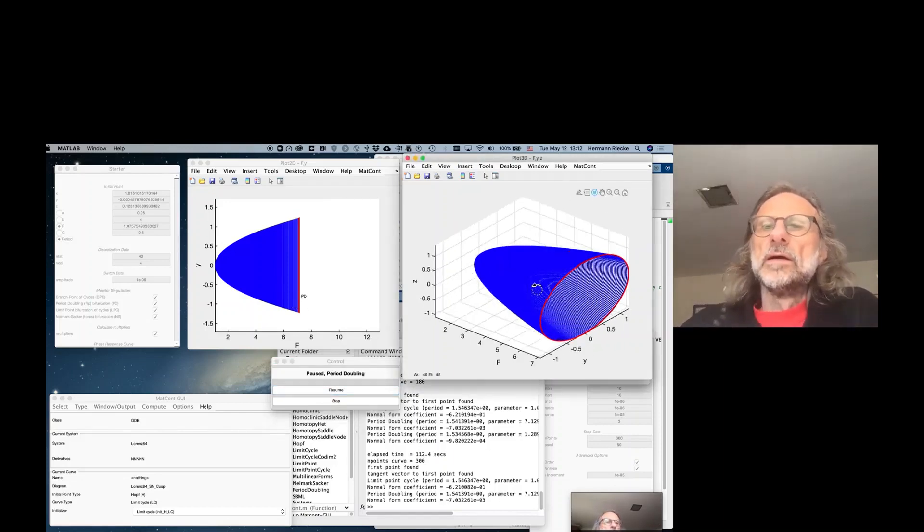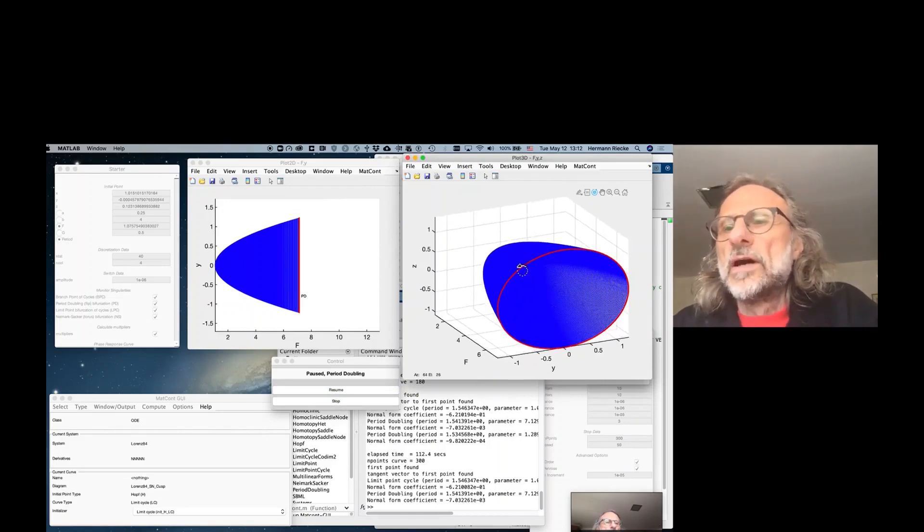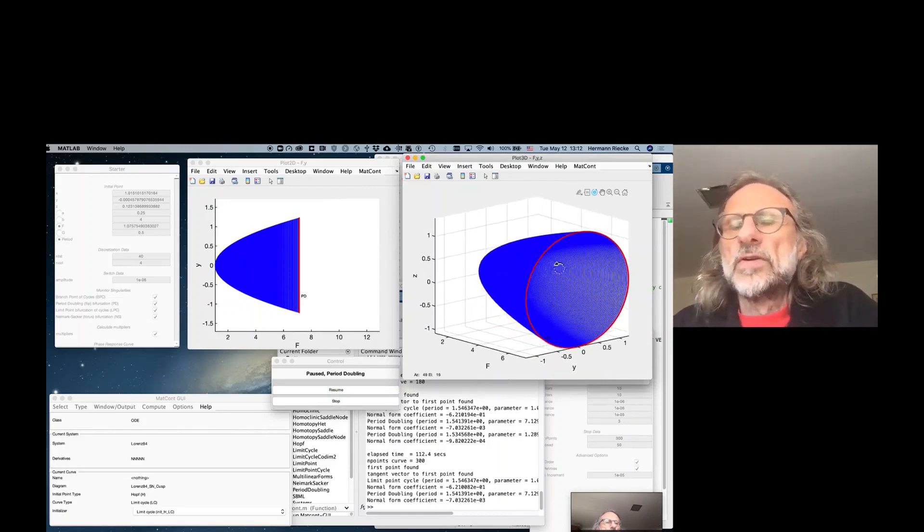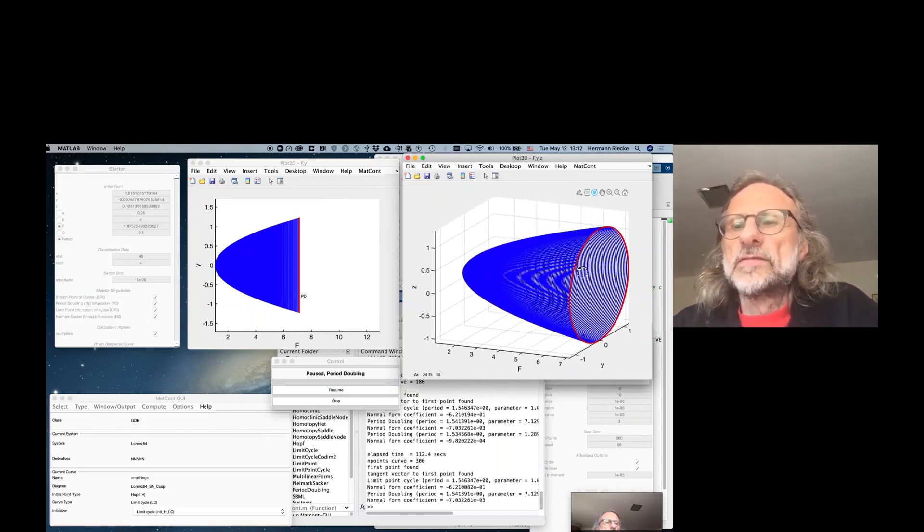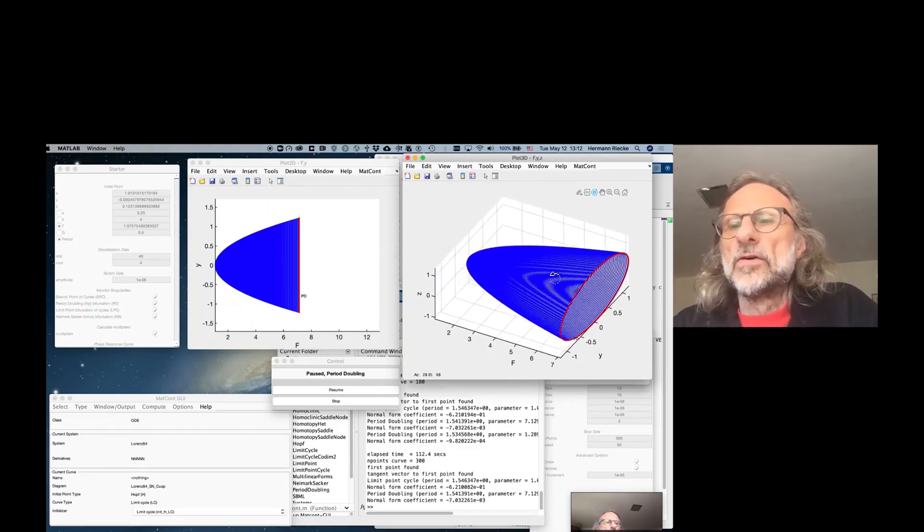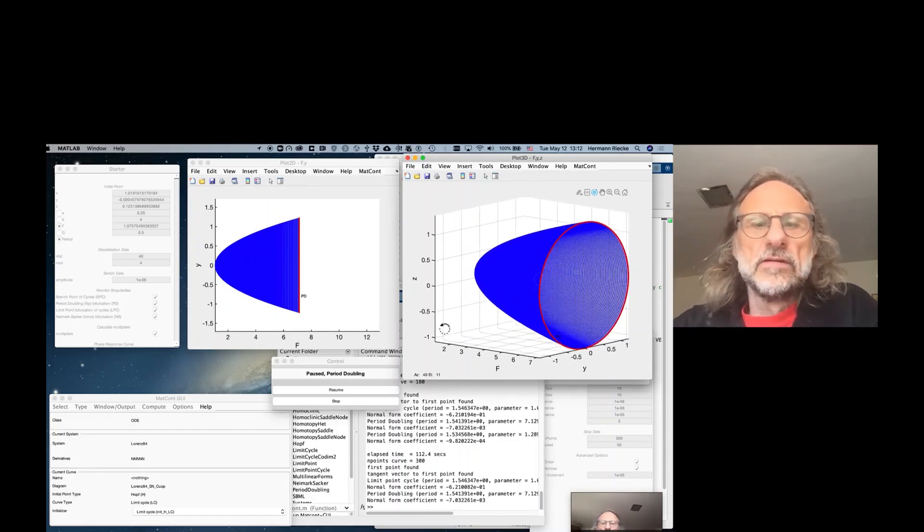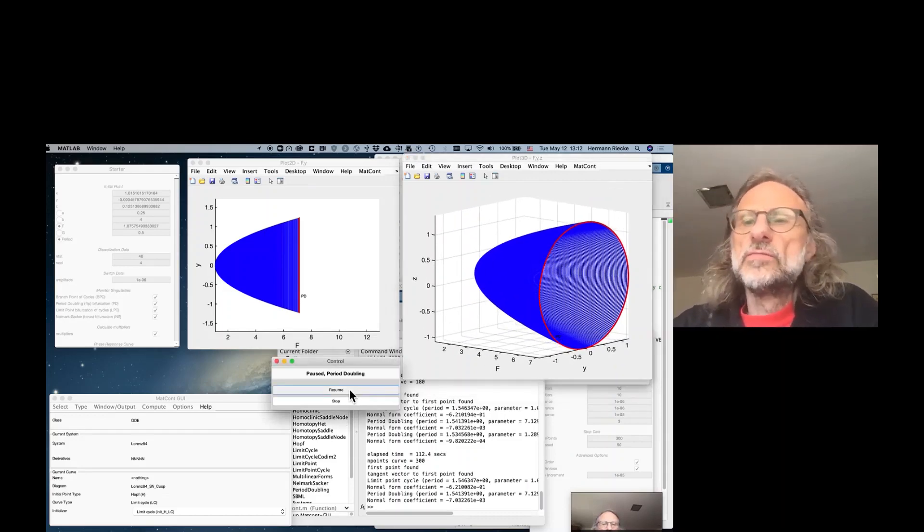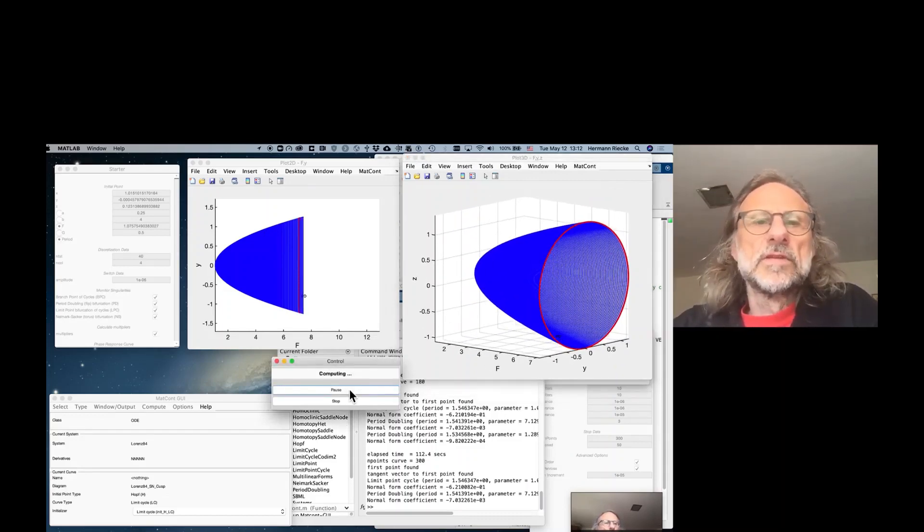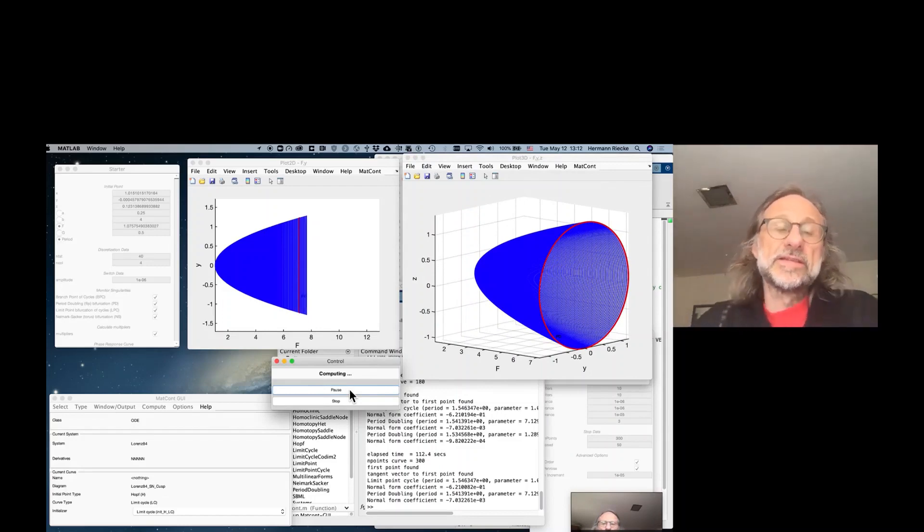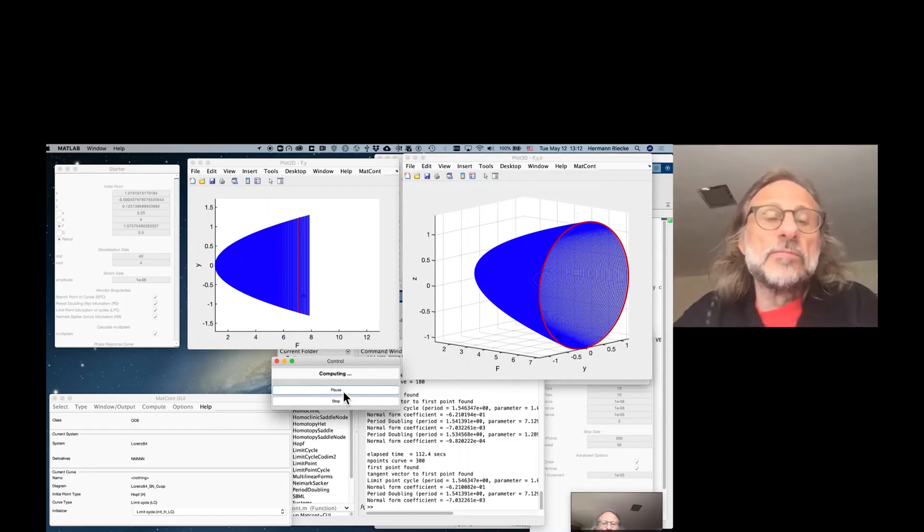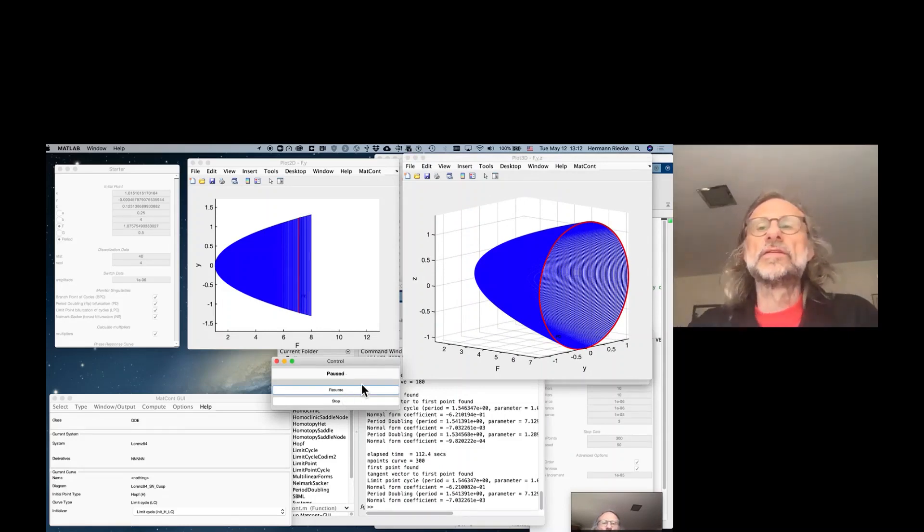If you look now at this nice parabolic shape, it's really a whole bunch of periodic orbits stacked on top of each other as the F is varied. If you now resume, well then the periodic orbits, it still follows the same periodic orbits.